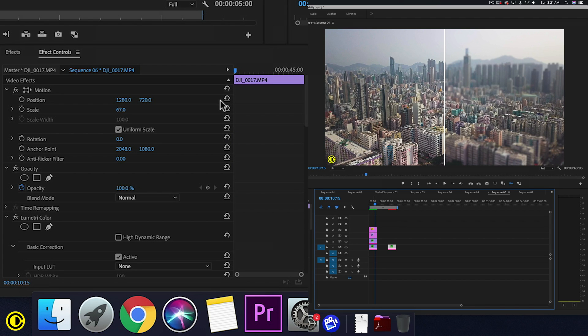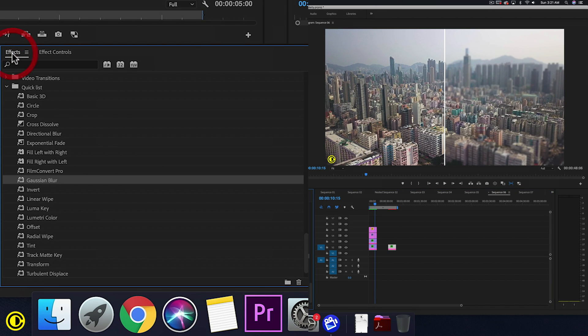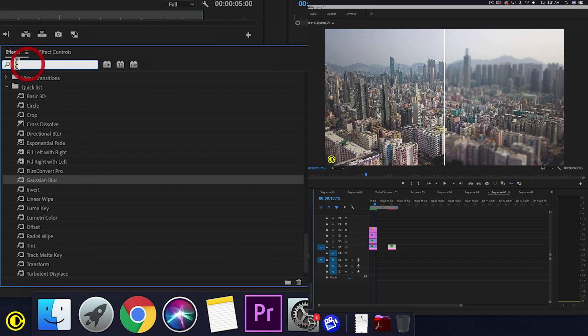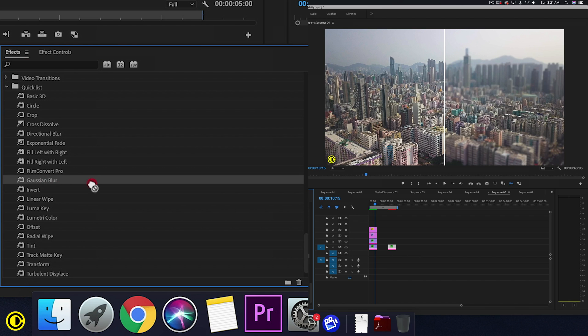So let's go into it. The first effect that we need is Gaussian blur. Just go into your effects and type in the search bar, then search for Gaussian blur. When you find it, just drag this onto a clip.